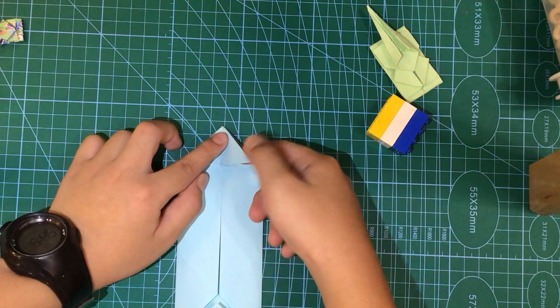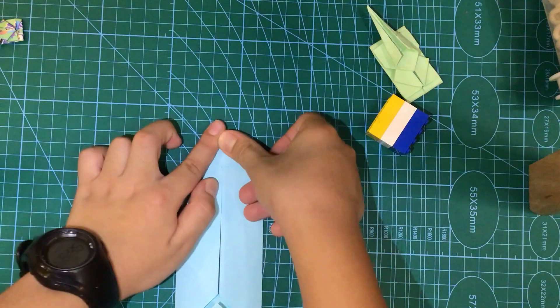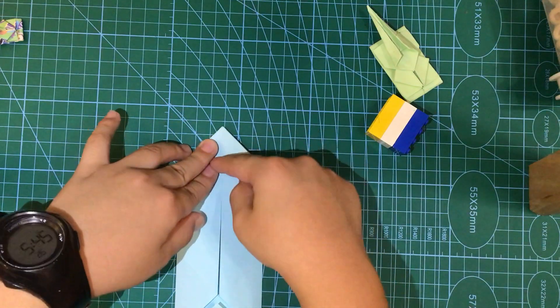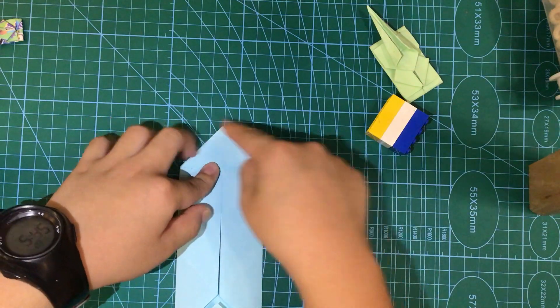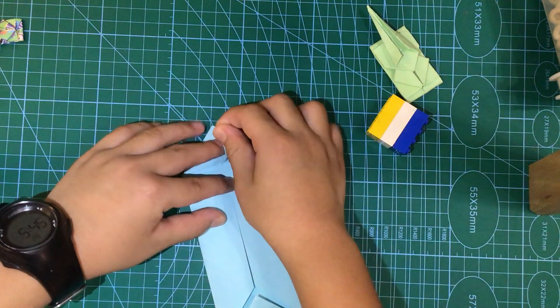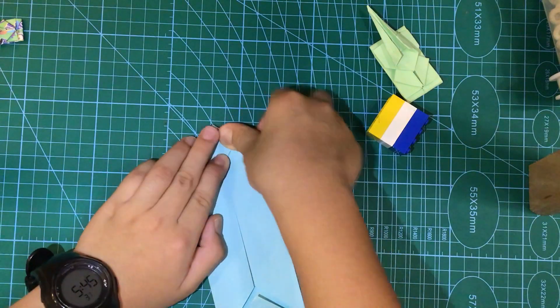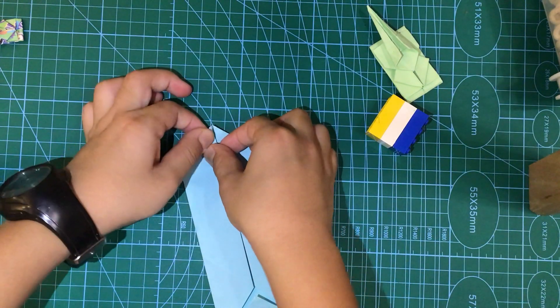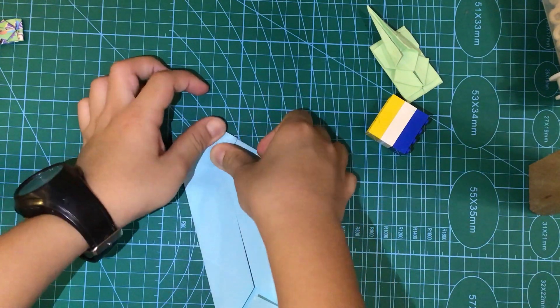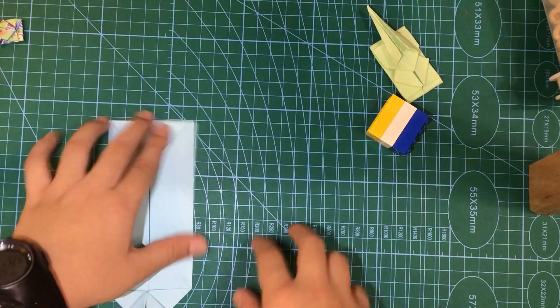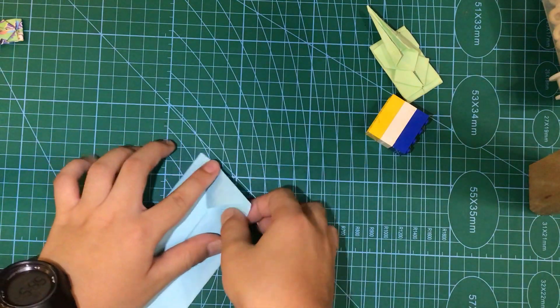So we're going to put it like this. Push this part and squash. And we're going to make this part go on this side. We're going to fold it. Fold this part here and here too. Now we're also going to do it on the other side.